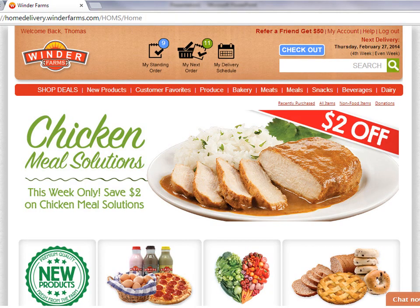Welcome to the Winder Farms homepage. With hundreds of items to choose from, you'll be able to customize your weekly delivery and find the groceries that will help you and your family out the most. The homepage is a great place to find coupons like the one featured here.